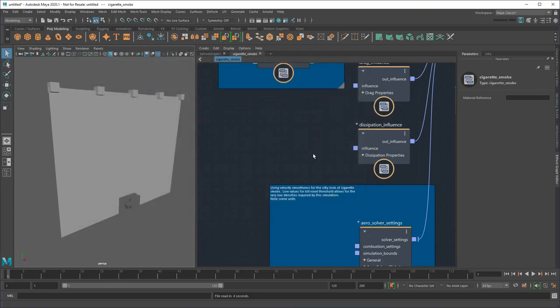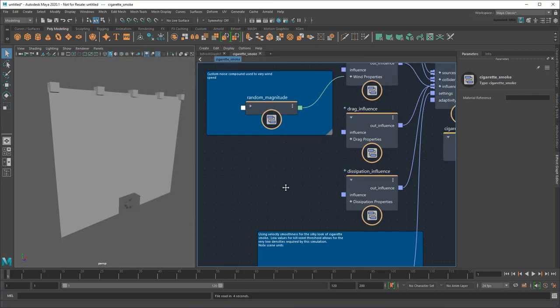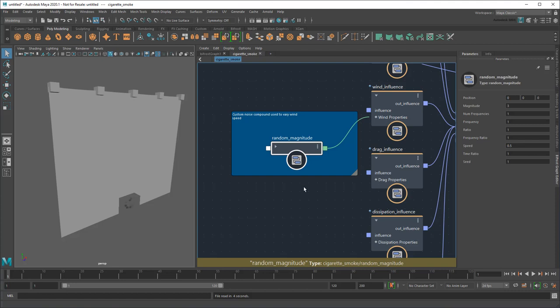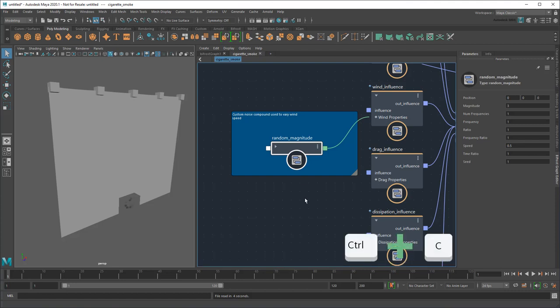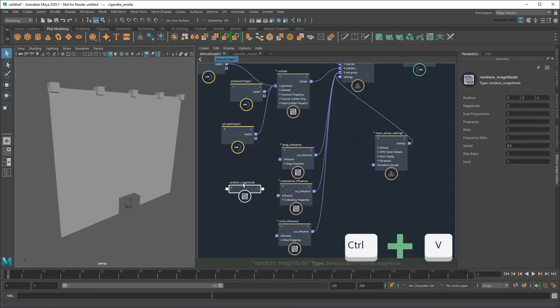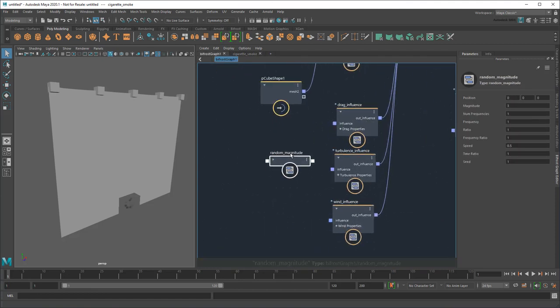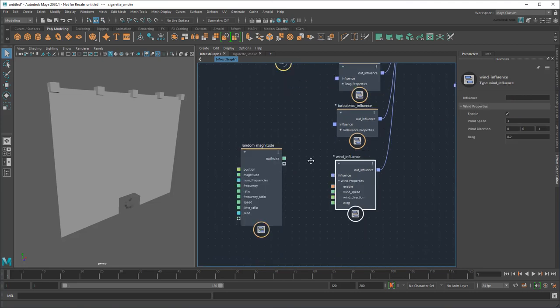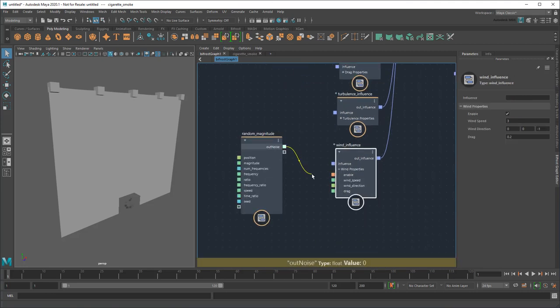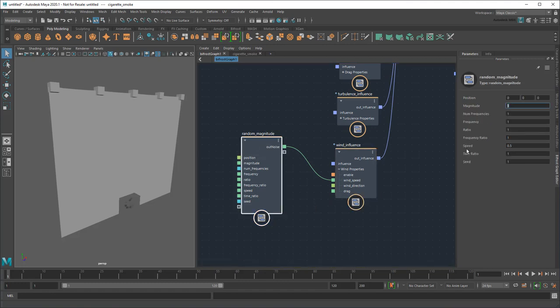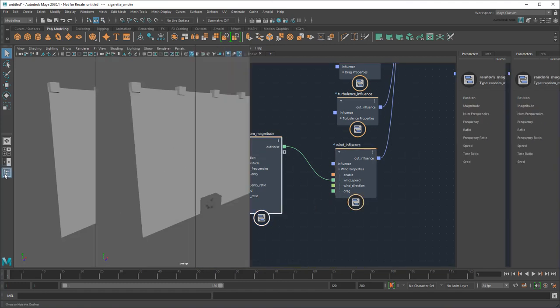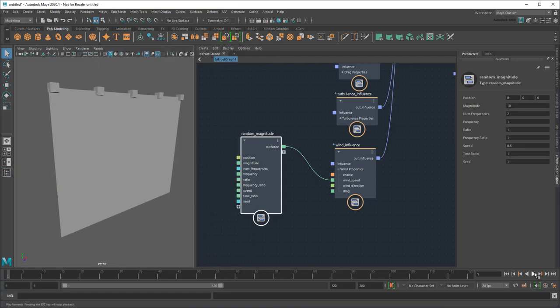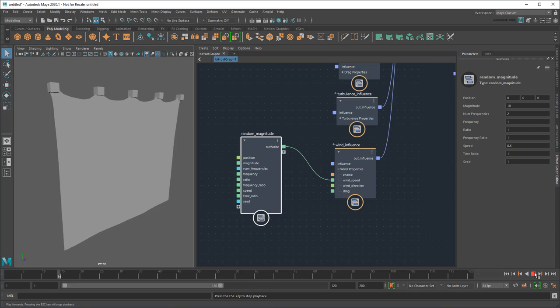which opens in a new tab. Here I can see there's a custom random magnitude compound plugged into the wind speed, which I can just copy and paste into my own graph. I'll need to adjust the values a little to work with my curtain. Then I can delete the cigarette graph. And now I get randomized wind speed.